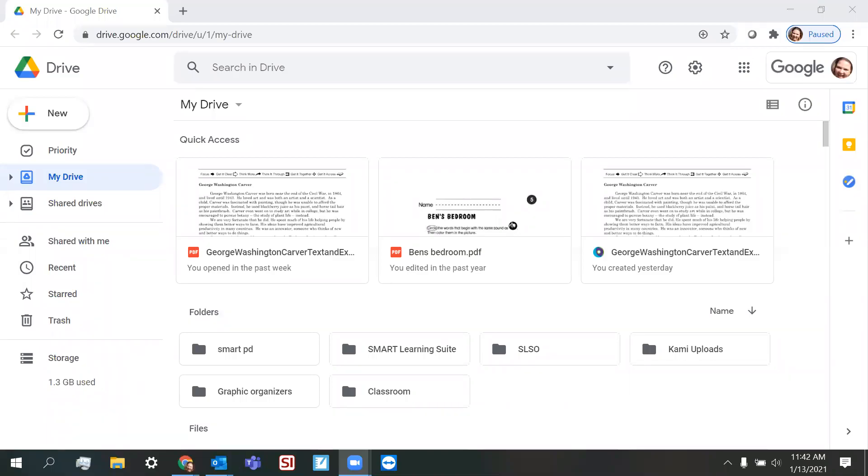Okie doke. So now I want to take a look at adding other resources to our Smartified lesson.